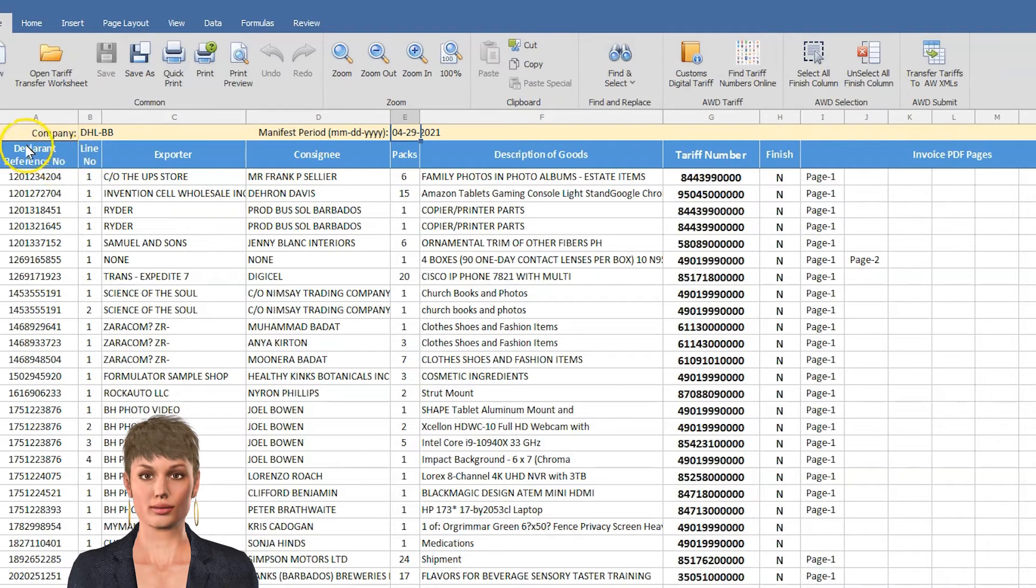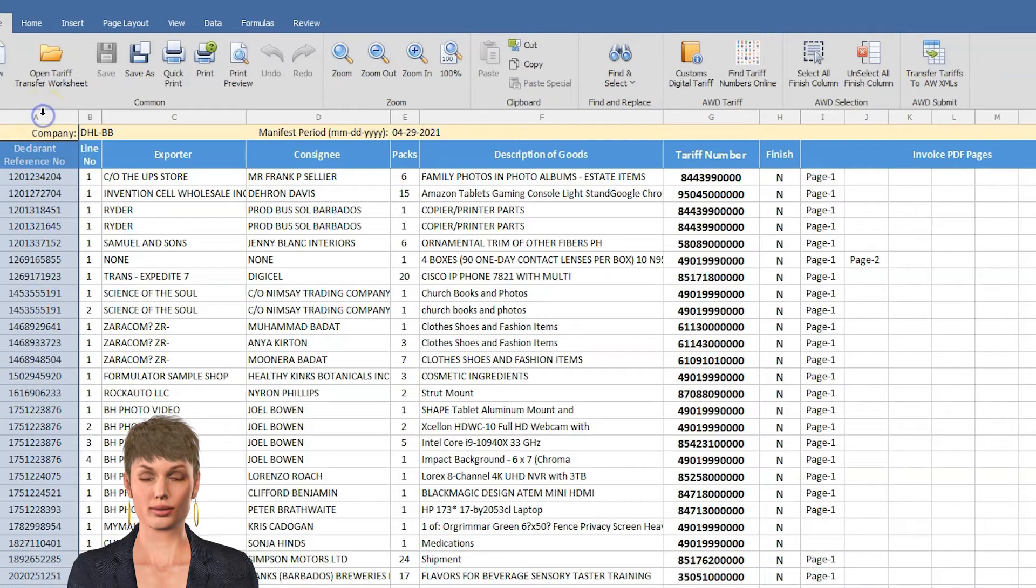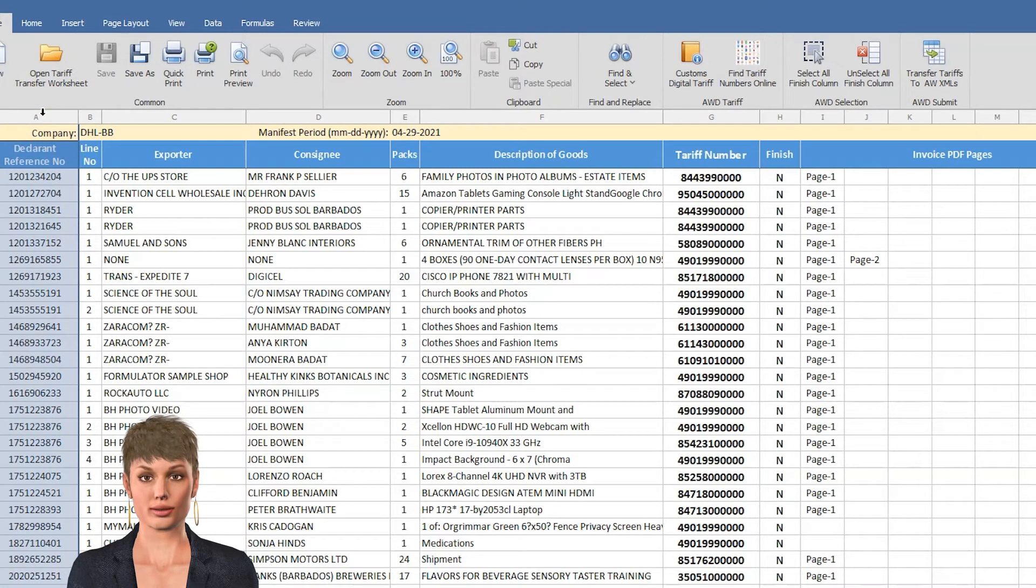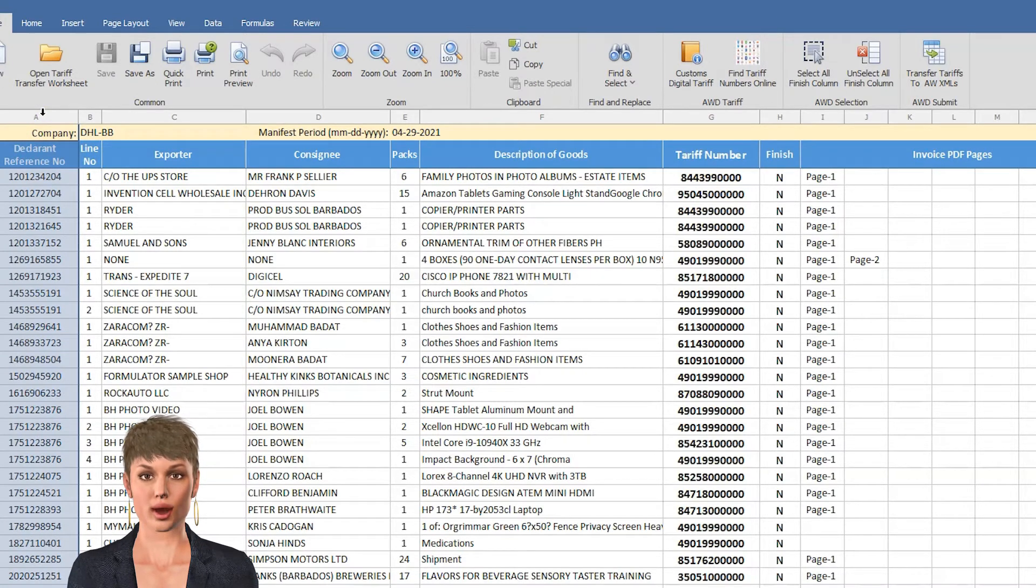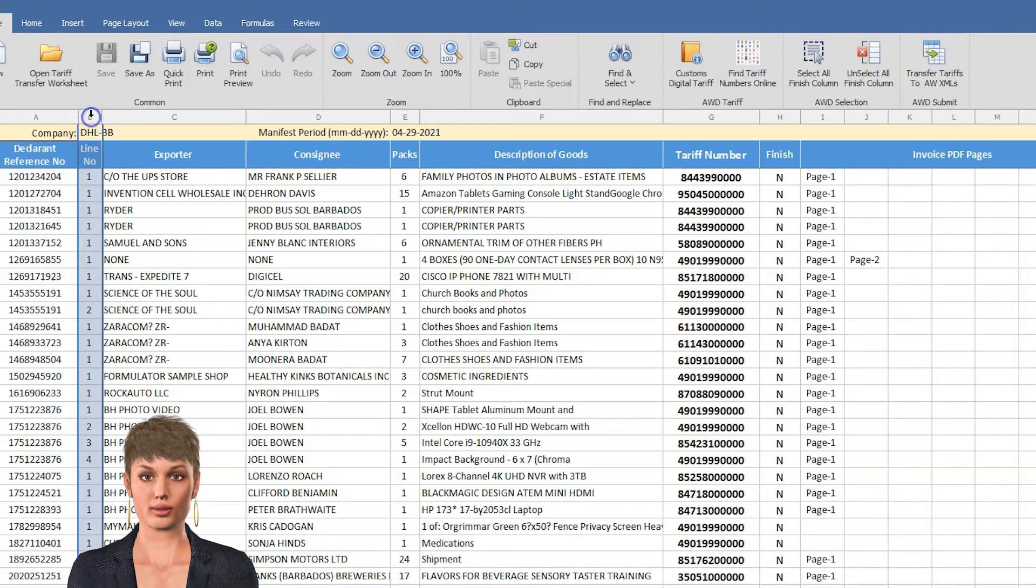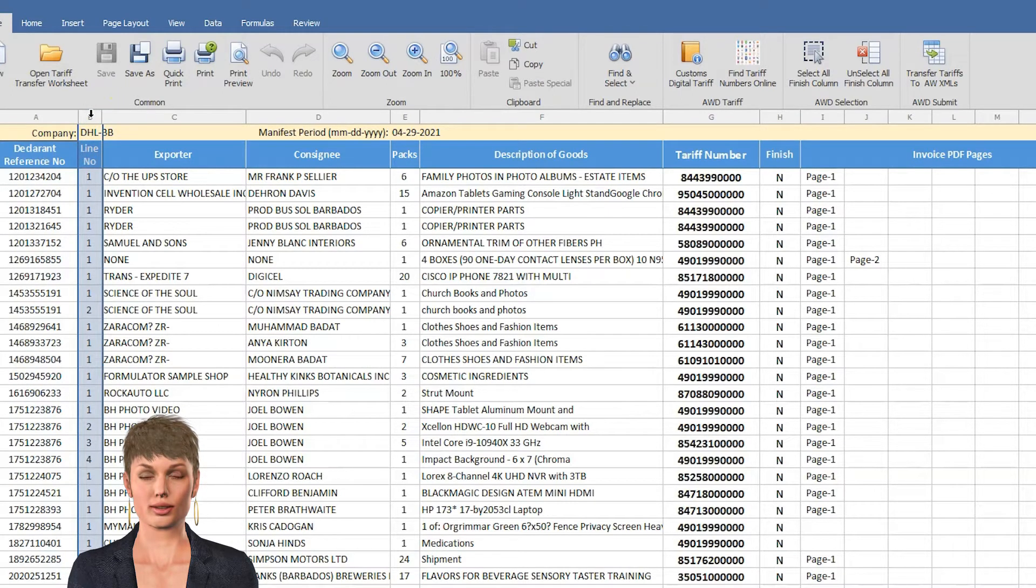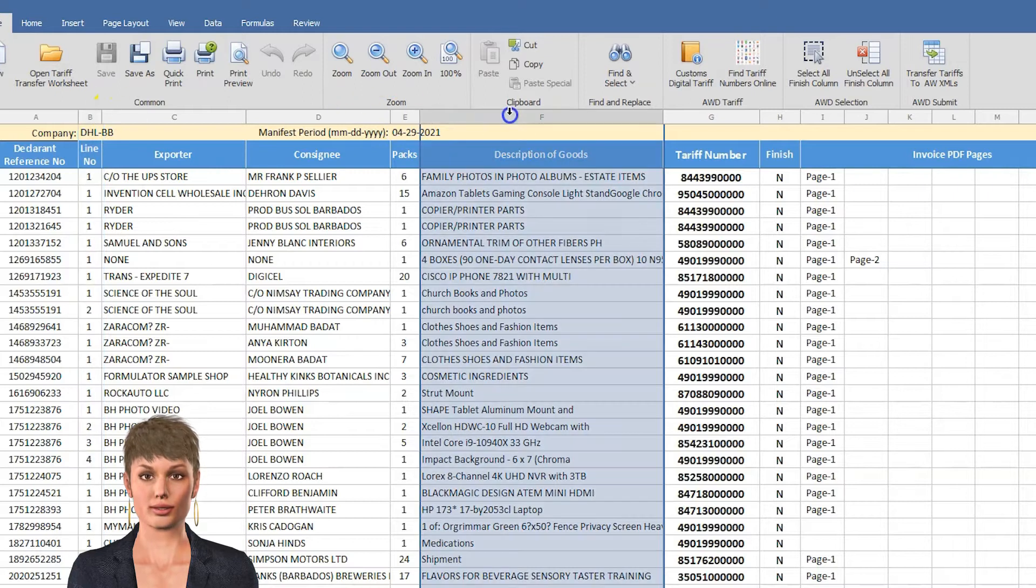Underneath these are the columns which represent all entries in ASICUDA World. This column is the Declaration Reference or Waybill numbers. This is the line numbers of the entries, the commercial descriptions.